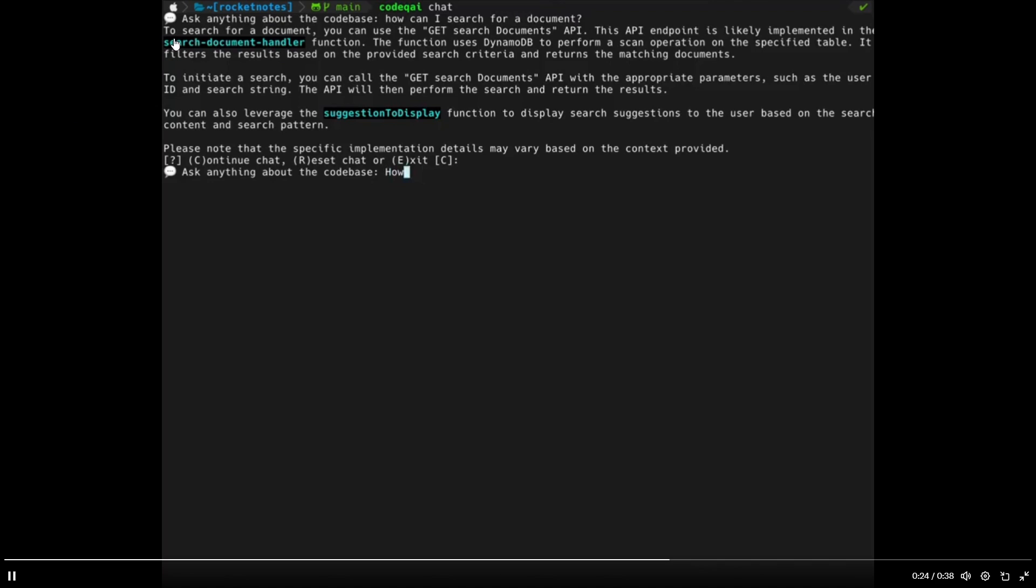It processes it through CodeQAI. You can see that to search for a document, you can use the GetSearchDocumentAPI. This API endpoint is likely implemented in the SearchDocumentHandler function. And you can see that it tells you the steps that you need to take in executing this prompt over here.